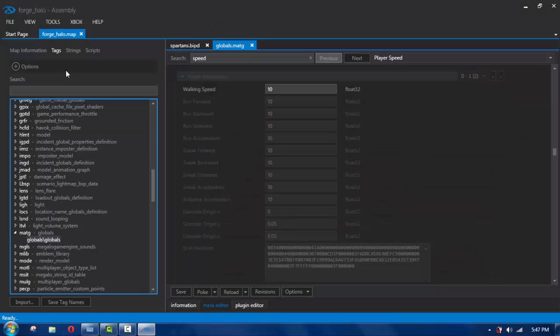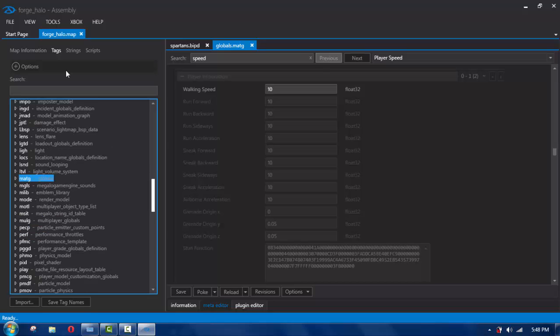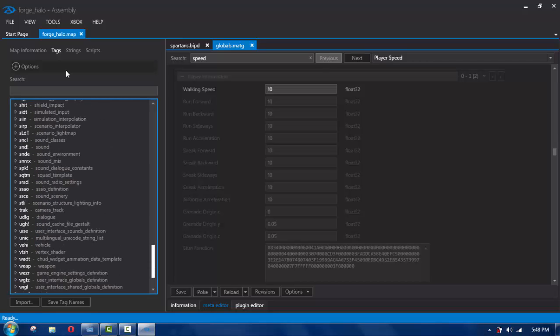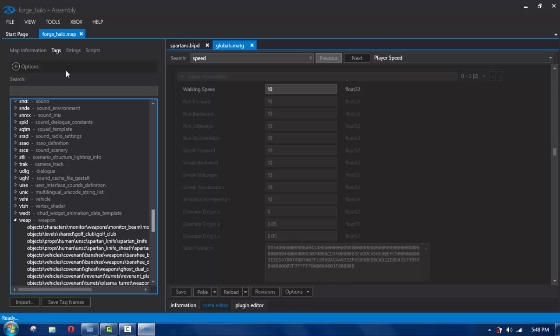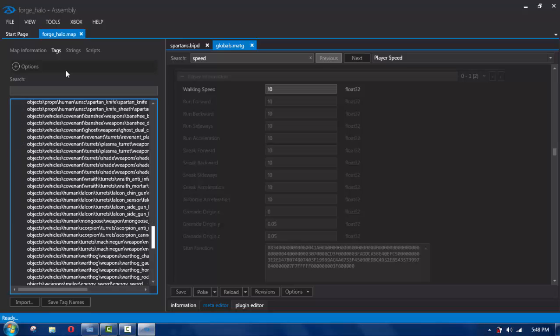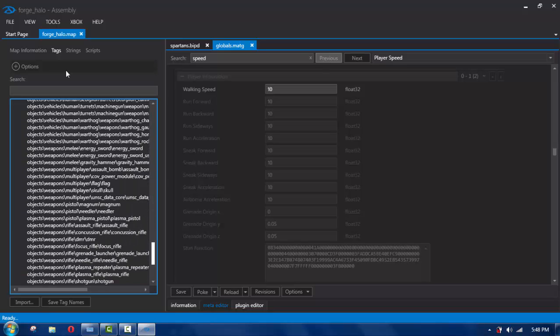So we just covered jump and super speed. Now how about we do rapid fire or unlimited ammo. We're going to go to weapons and do the DMR, because that's the one I like to use. So go to DMR.